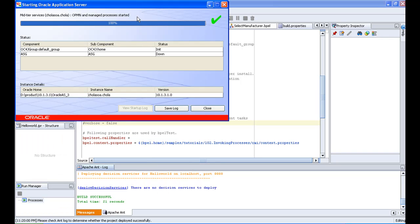The status should be 100% and the status should be 'alive'. You don't have to bother about the ASG, but you have to make sure that the OC4J home is started.